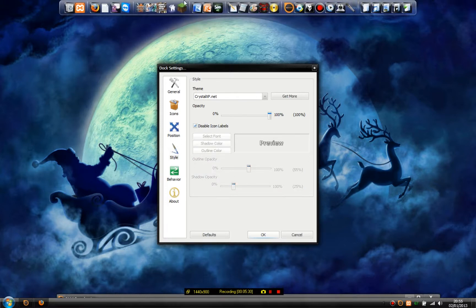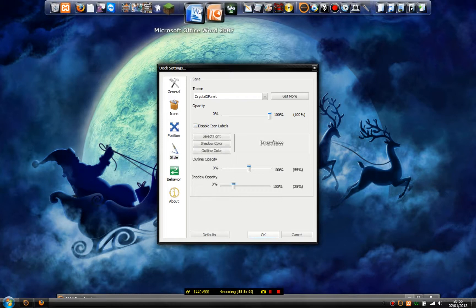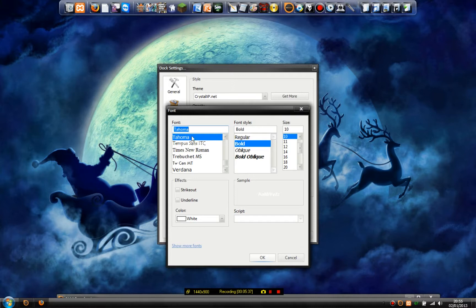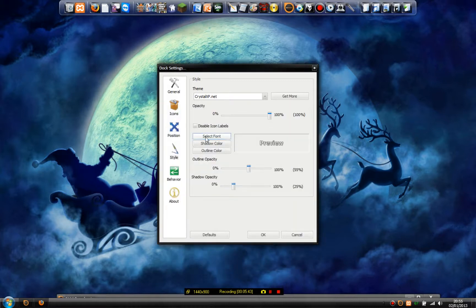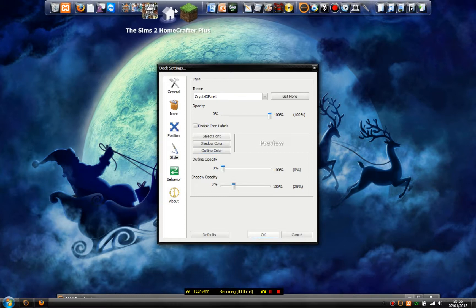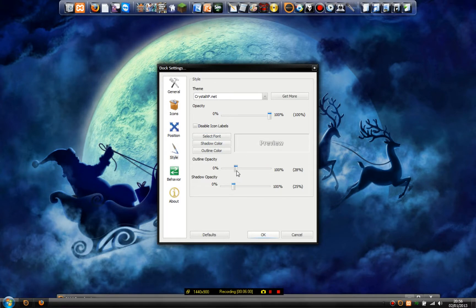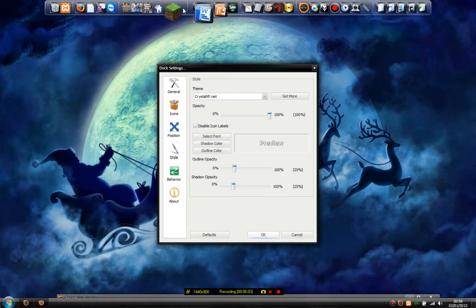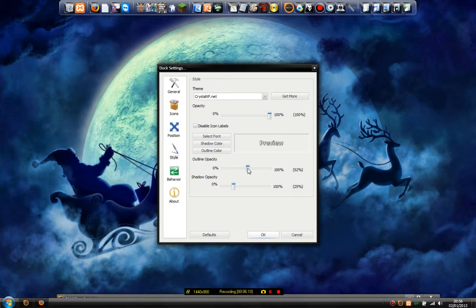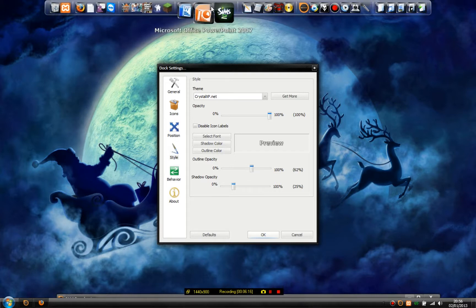Disable icon labels — that disables whether you can see the name. I'd have that on if I were you. Then there's Font: I have Tahoma, bold, size 10. Colour: white. Shadow colour: black. Outline colour: black. Outline opacity — zero would be really white and 100 would be proper black. I have mine at about 62. Shadow opacity is how much shadow you see — I have mine at about 60.